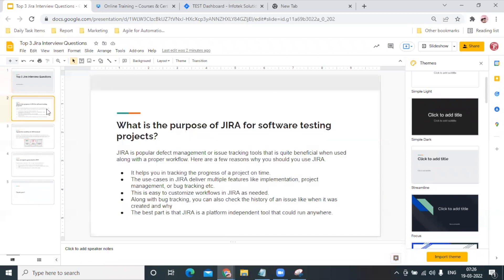Coming to the JIRA interview questions, the first question which we can hear is: What is the purpose of JIRA for software testing projects? They definitely ask us what is the importance of JIRA as well.